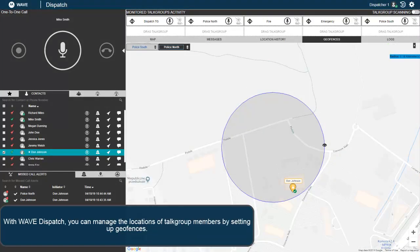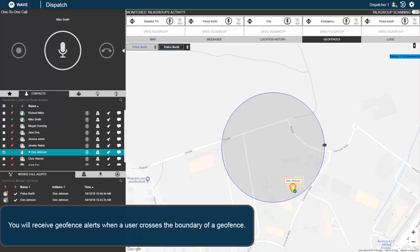With Wave Dispatch, you can manage the locations of talk group members by setting up geofences. You will receive geofence alerts when a user crosses the boundary of a geofence.